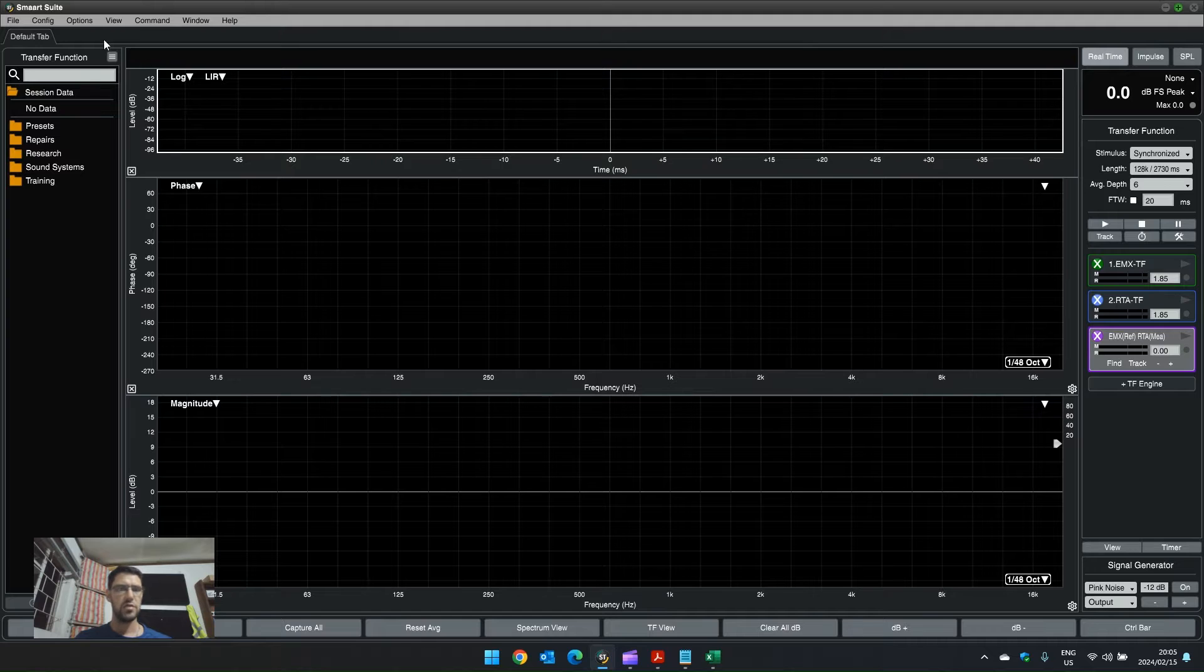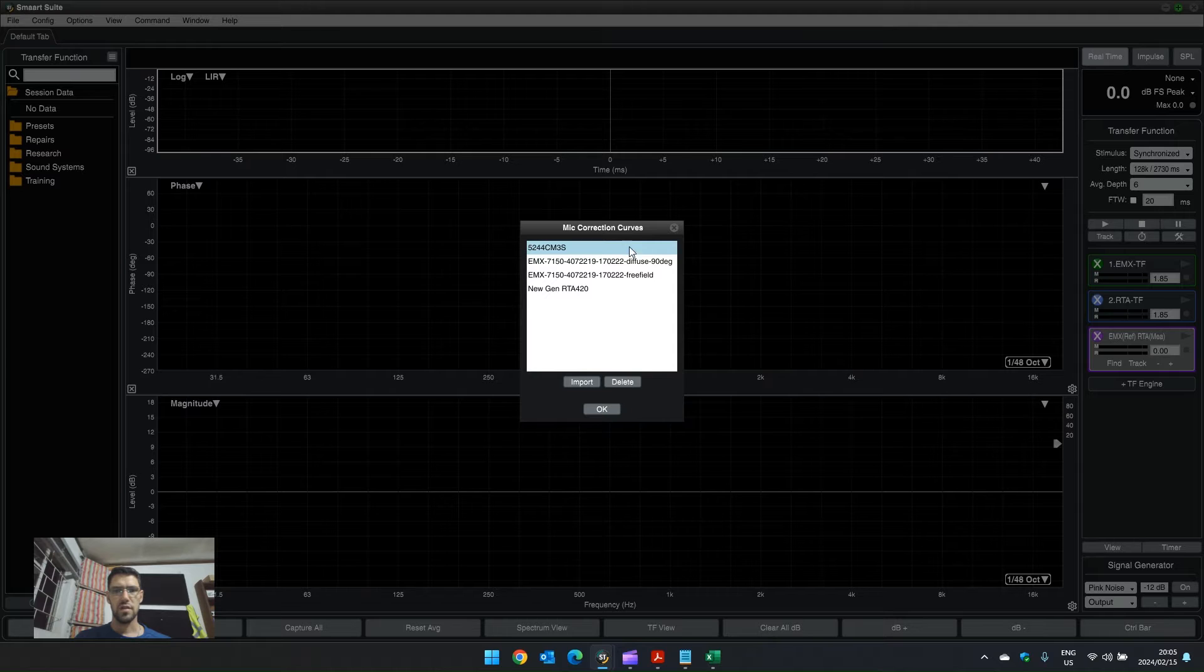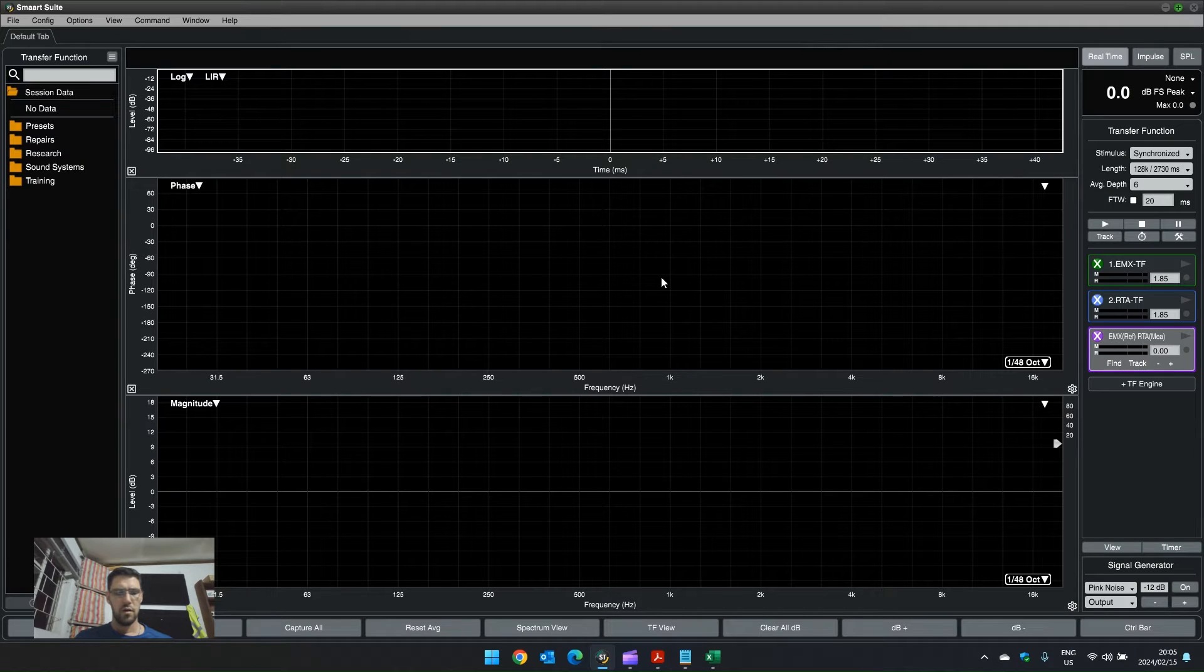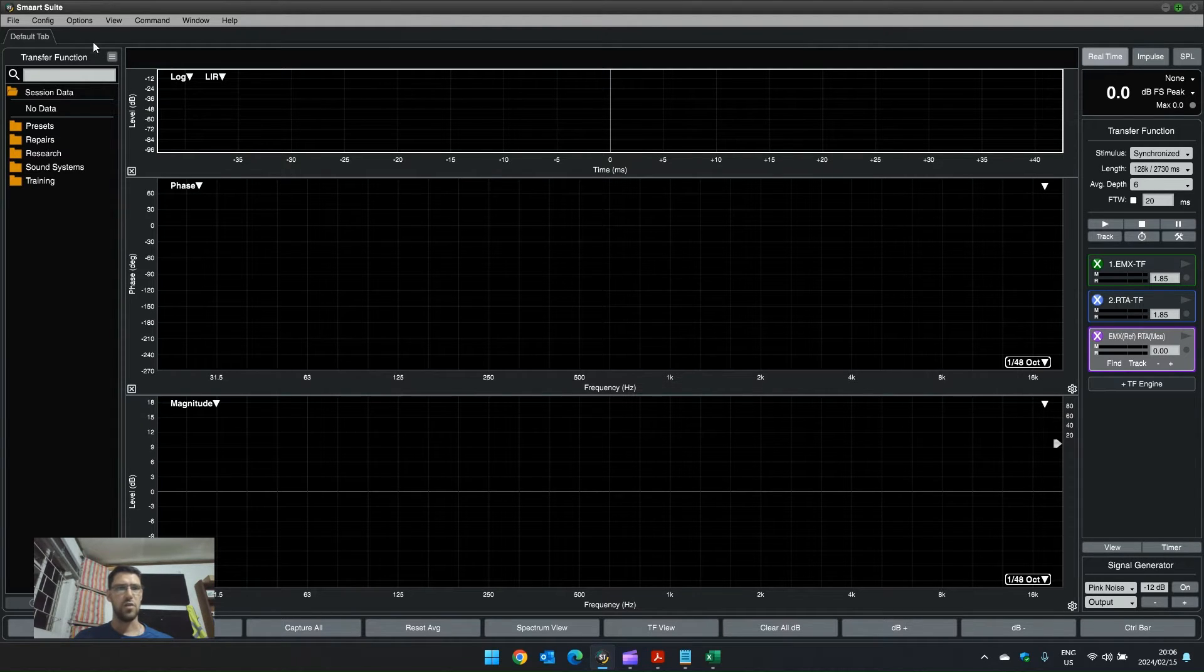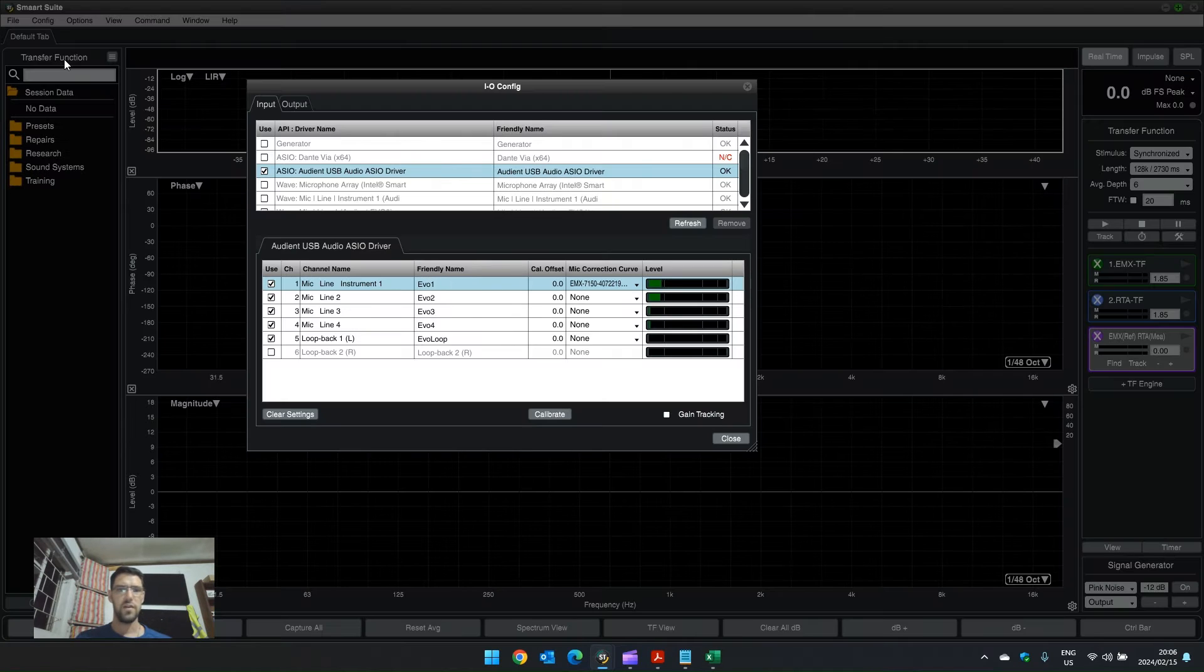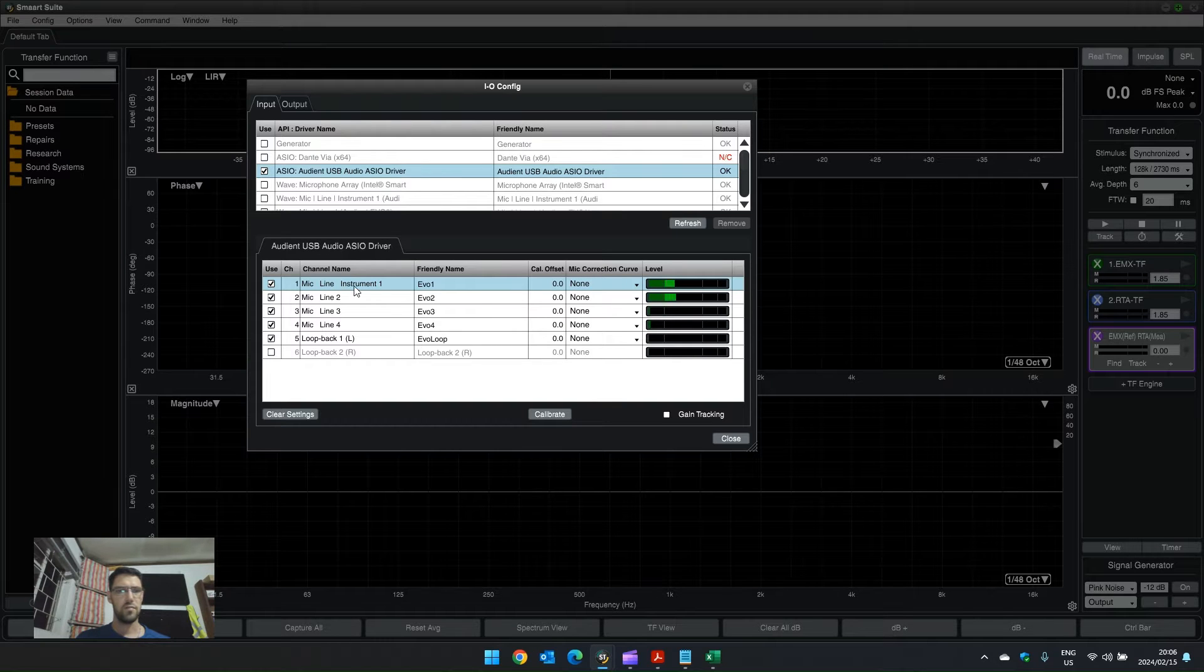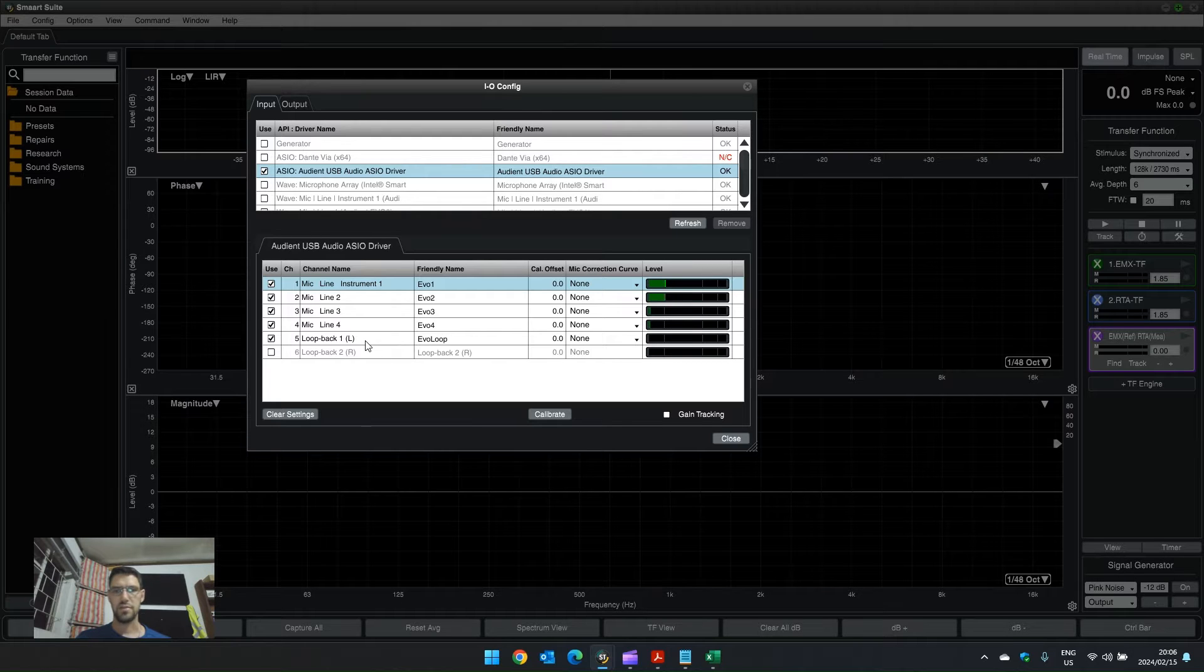Firstly, you need to import the mic correction curve, and we can do this at the mic correction curve options menu. Then to implement the mic correction curve, that is done on the IO config window, which is under config, IO config, and this can be done on the channel where the microphone is plugged into your preamplifier or your interface.